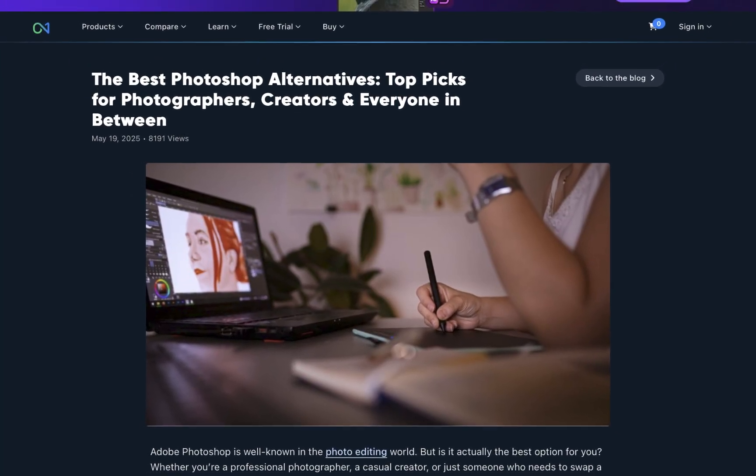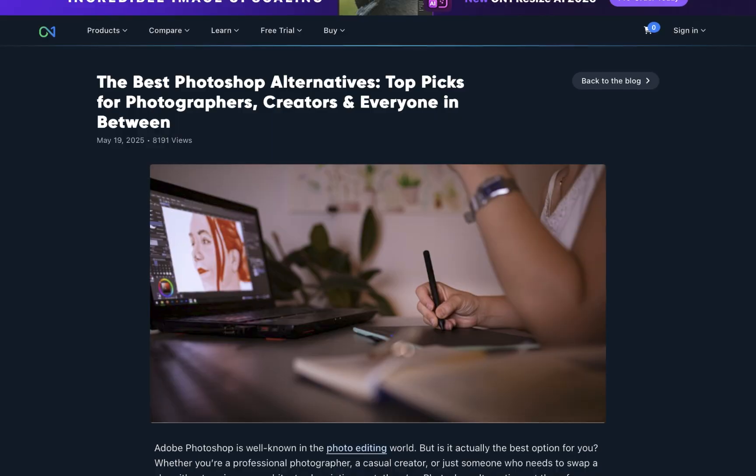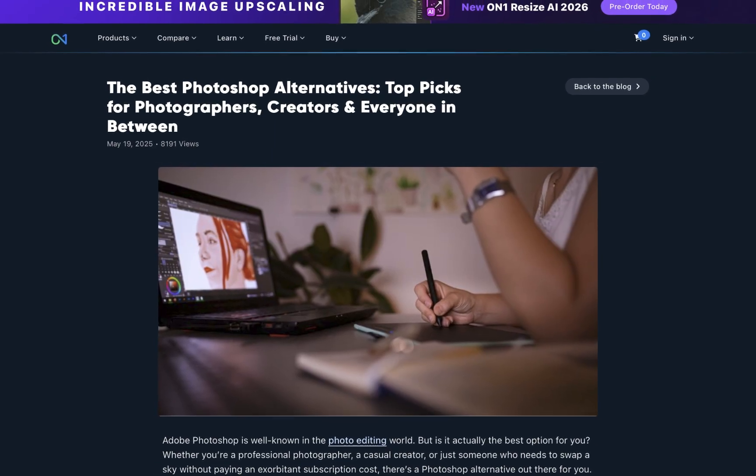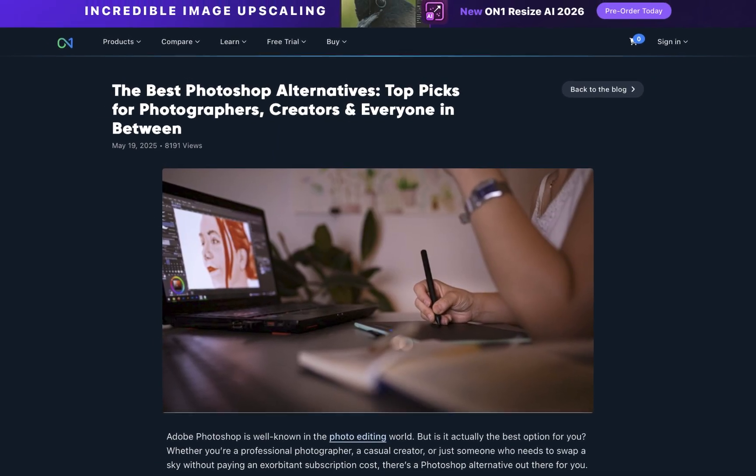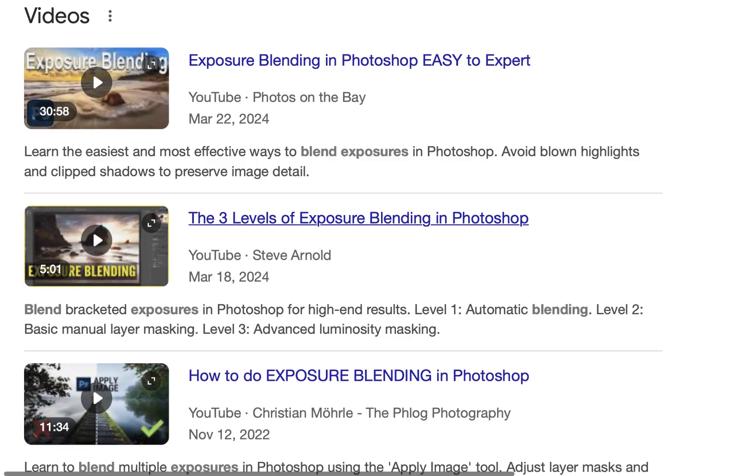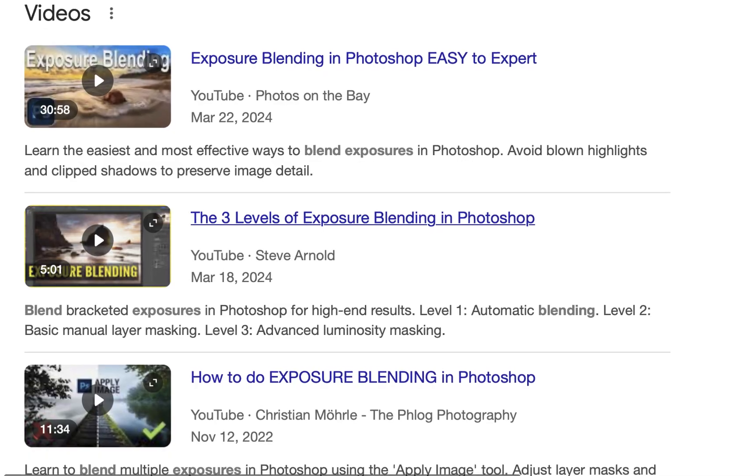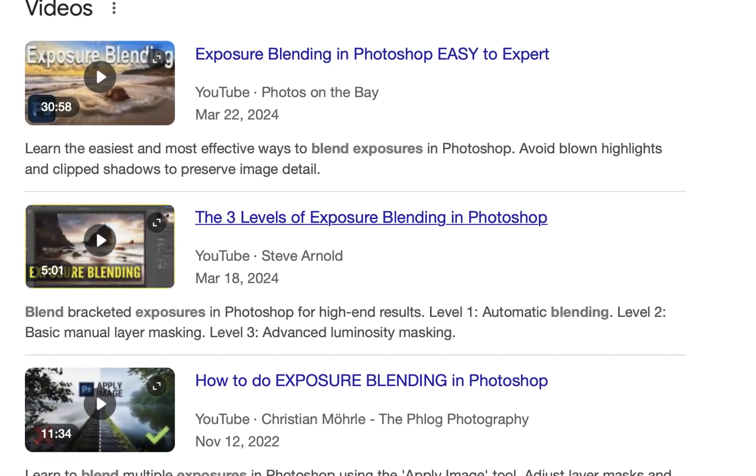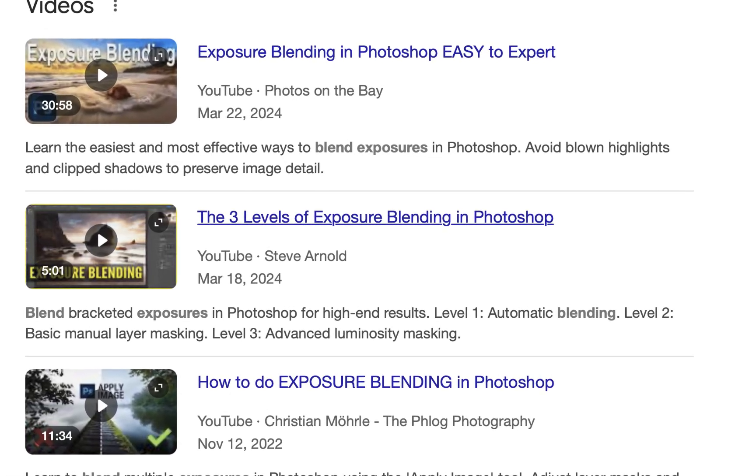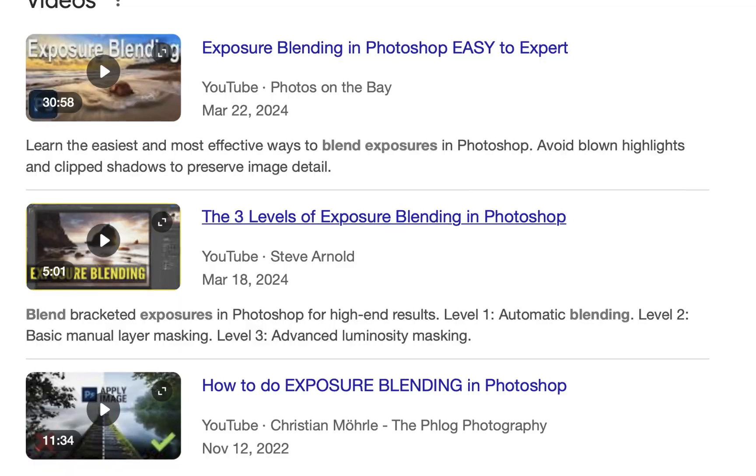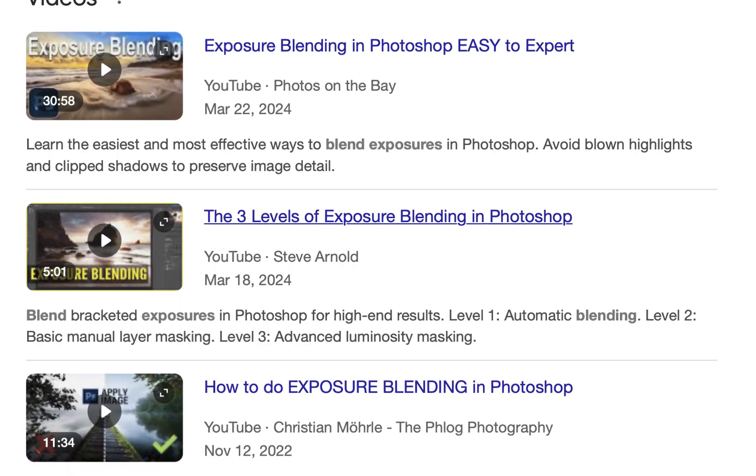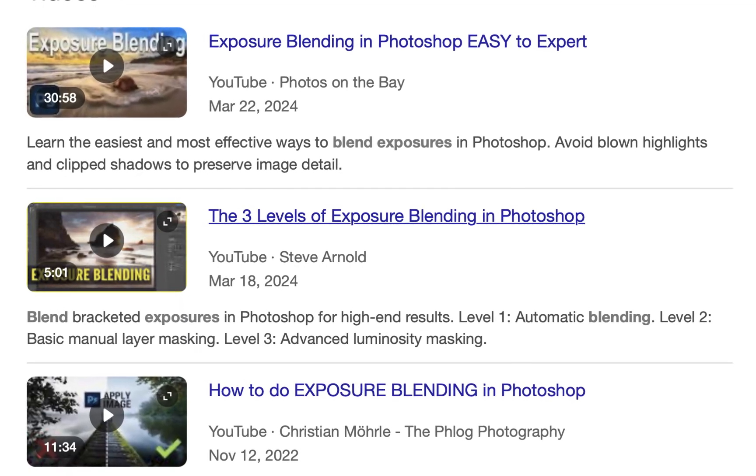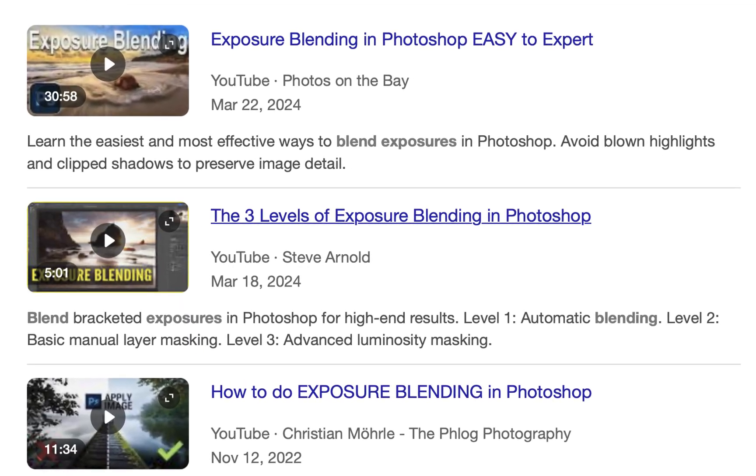In this video, we'll be demonstrating one of these features, the ability to blend exposures of raw files. This process, which typically requires a separate compositing editor like Photoshop or Affinity Photo, allows you to better capture high-contrast scenes.